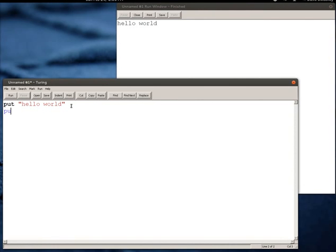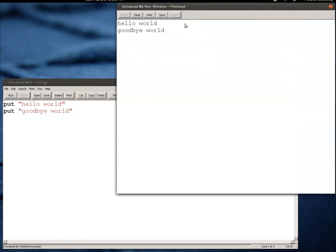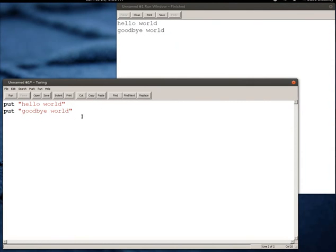And I can go on from here. I could say Goodbye World and if I run my program now I get those two phrases and they're both strings, so that's one data type called strings.